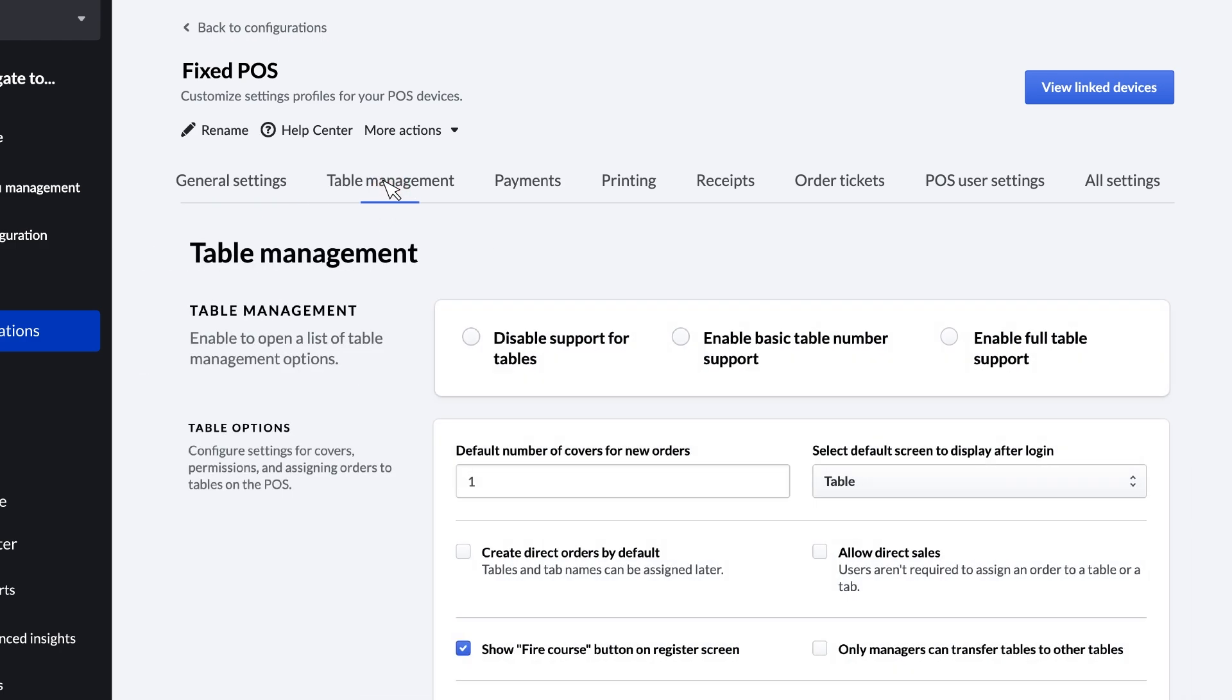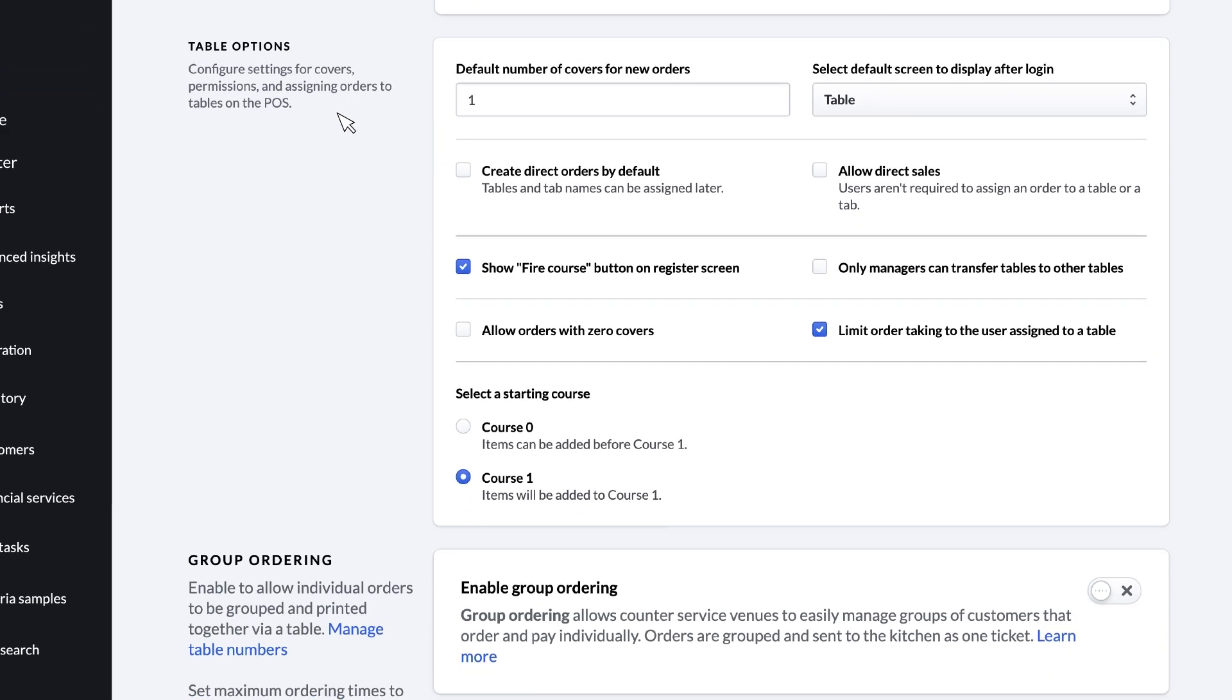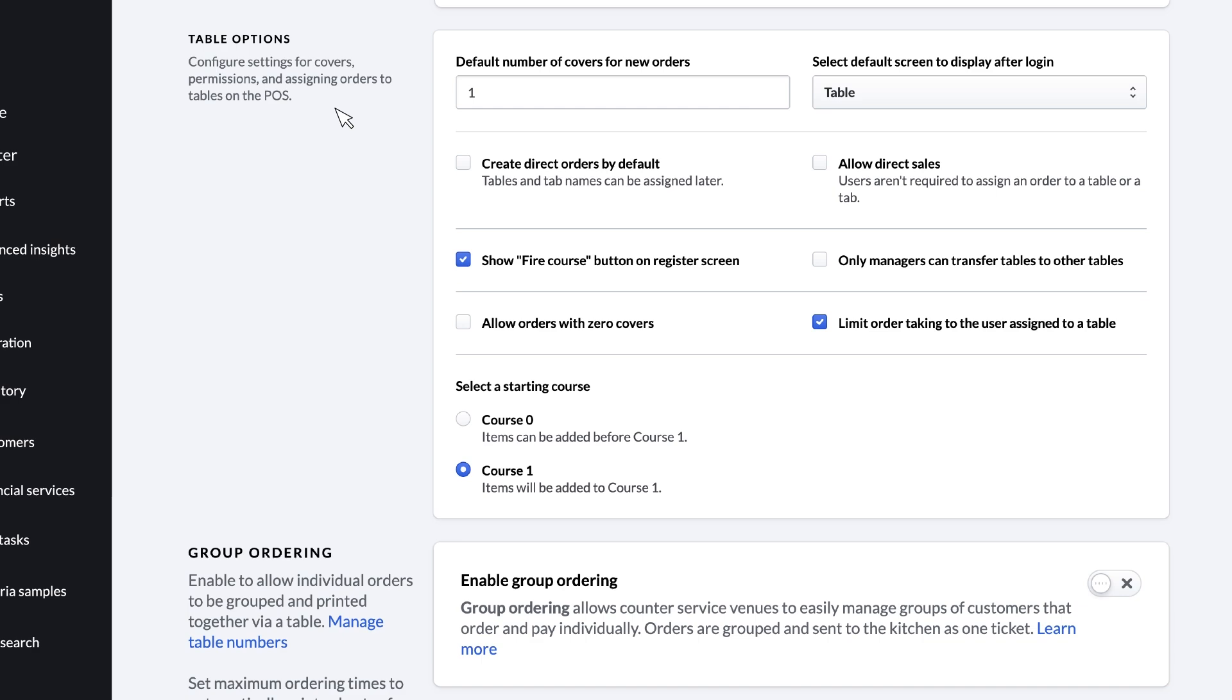Under Table Management, you can enable table support for sit-down dining, or disable it if you only offer takeaway or counter service. You can also configure the default options for each table.